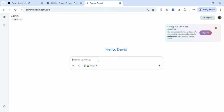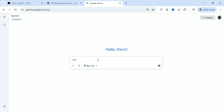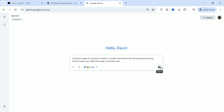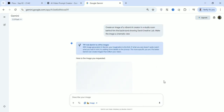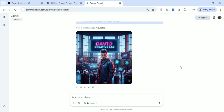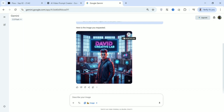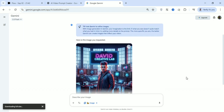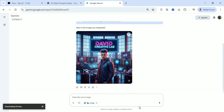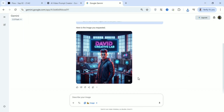Gemini keeps bringing more updates and those that benefit most are those using the pro version. At the end of this video I'm going to show exactly how to get a pro account for 12 months for free. I've already generated an image using this Nano Banana feature — you can download it straight to your device. Now I'll compare the free Gemini and the pro Gemini so you can see the difference between the two.